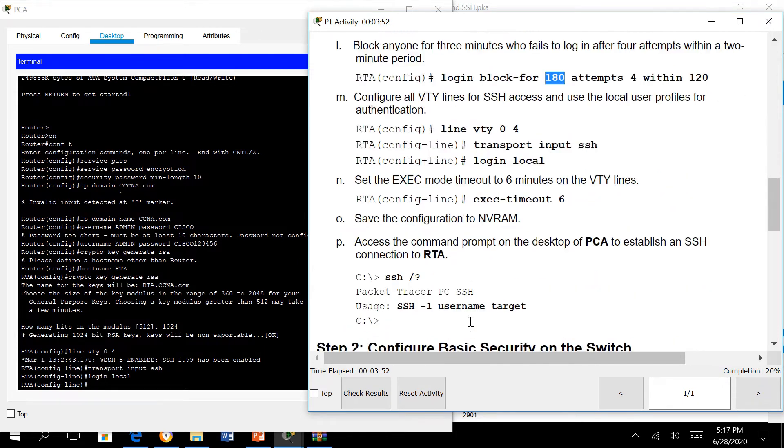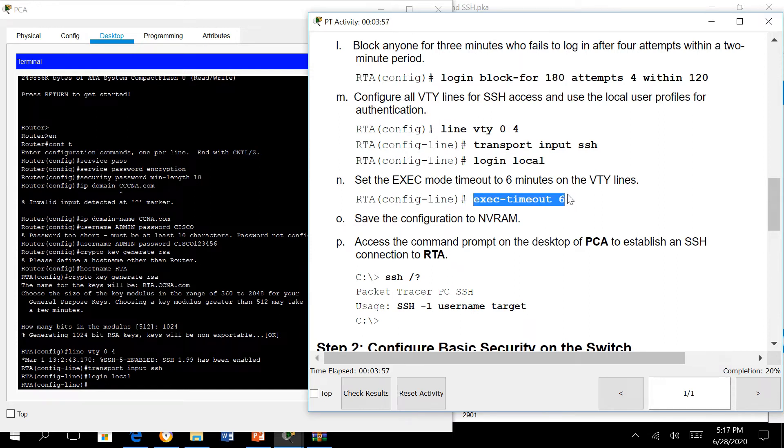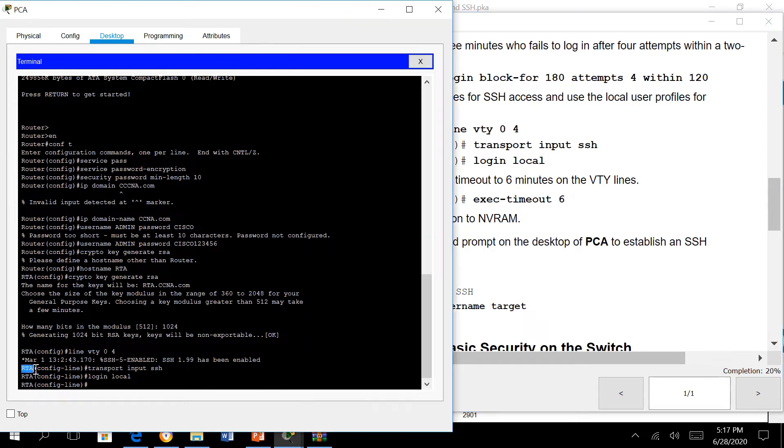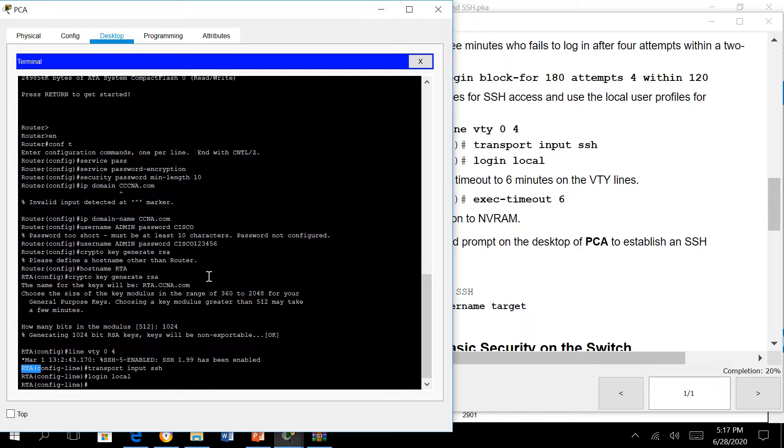This is session timeout. Like browsers, if it is idle you're not doing anything, automatically it logs out. Same thing here - if a user SSH this device and is not doing anything for six minutes, the IOS will automatically log out. This is protection from shoulder surfing, tailgating, sort of stuff.